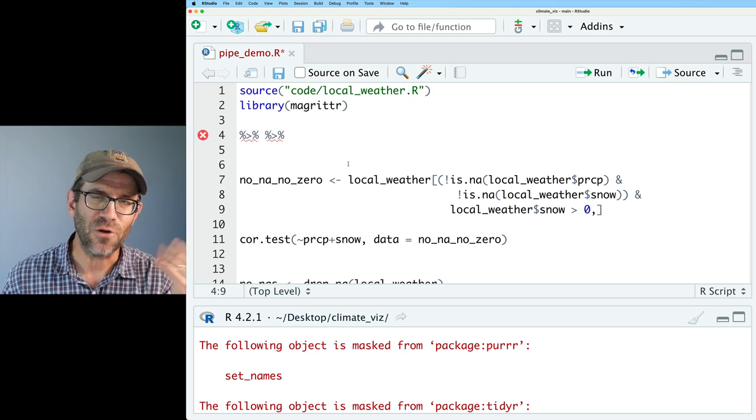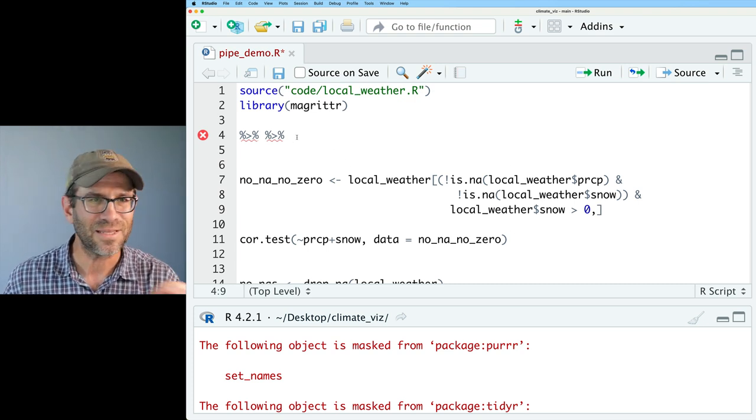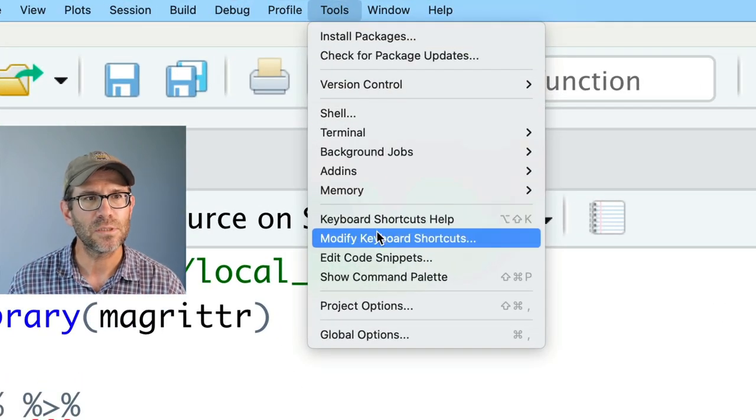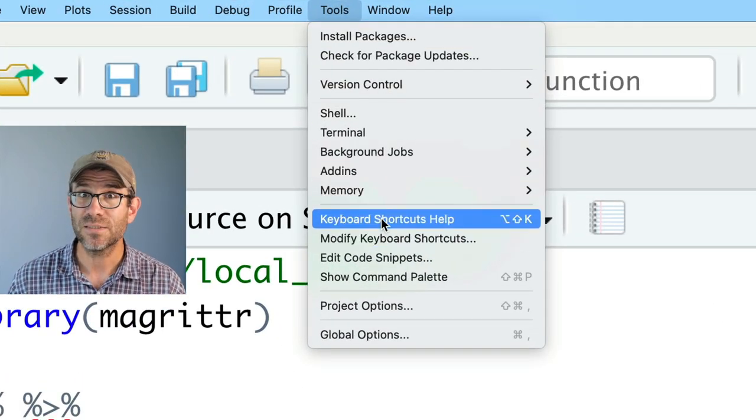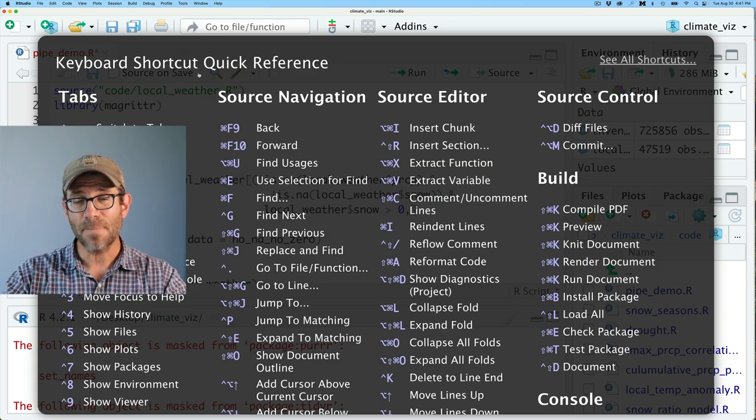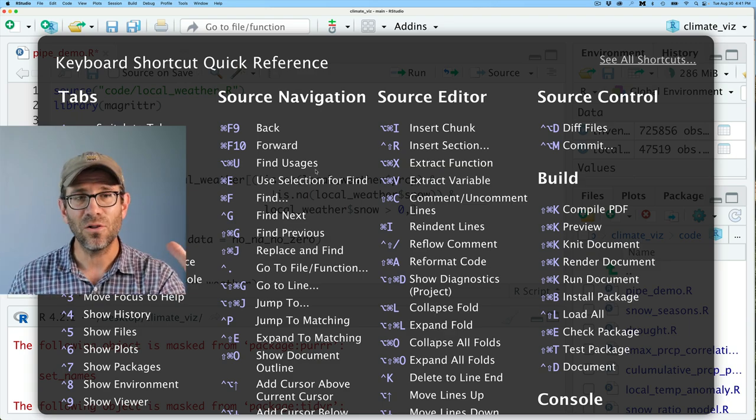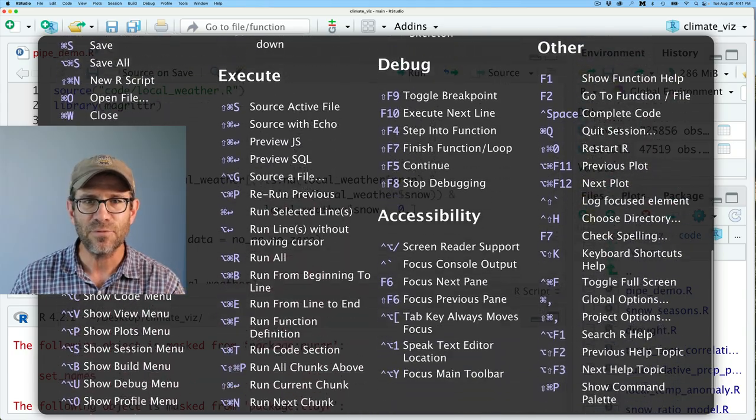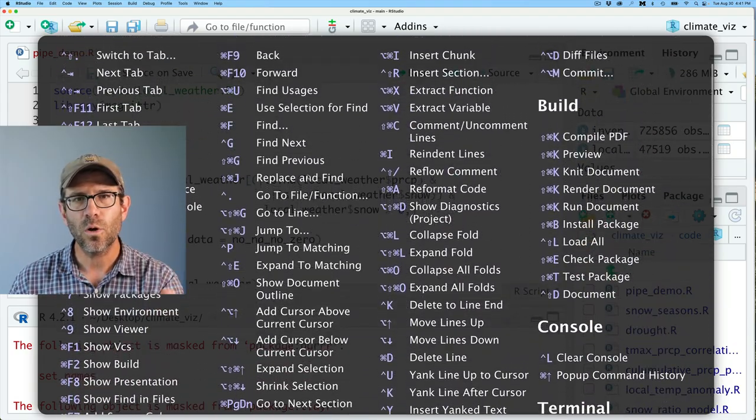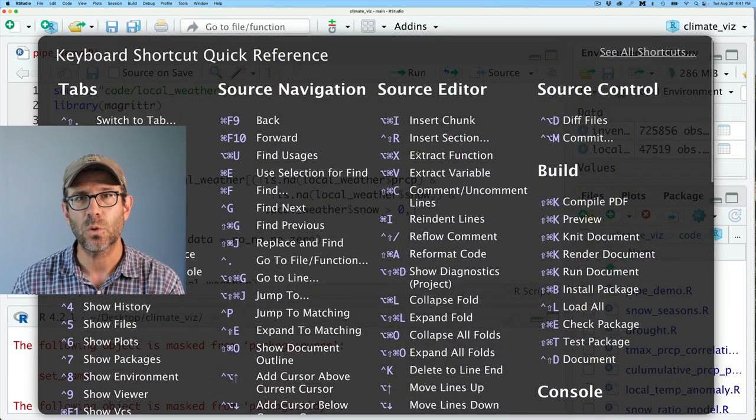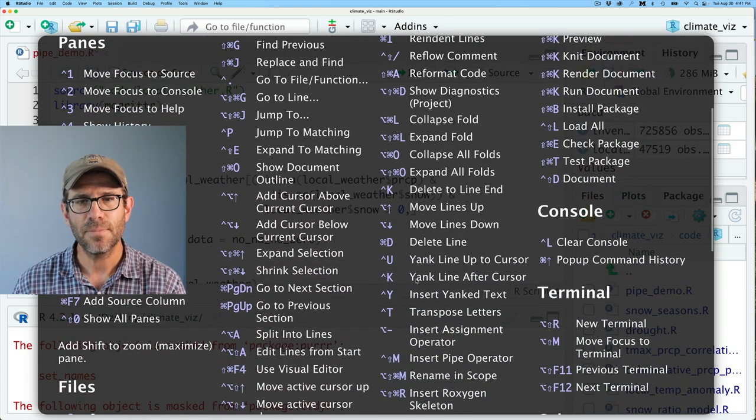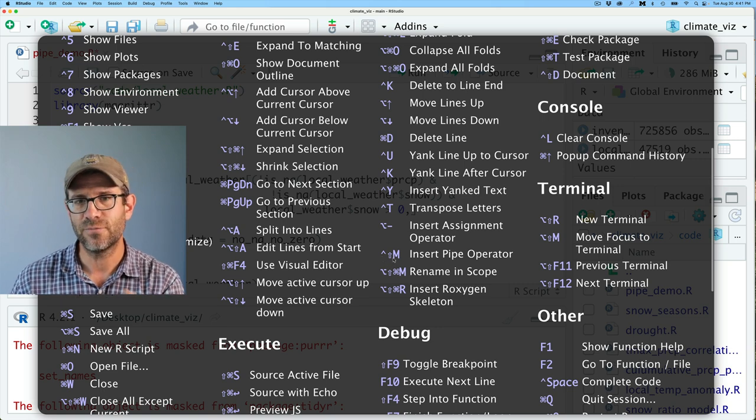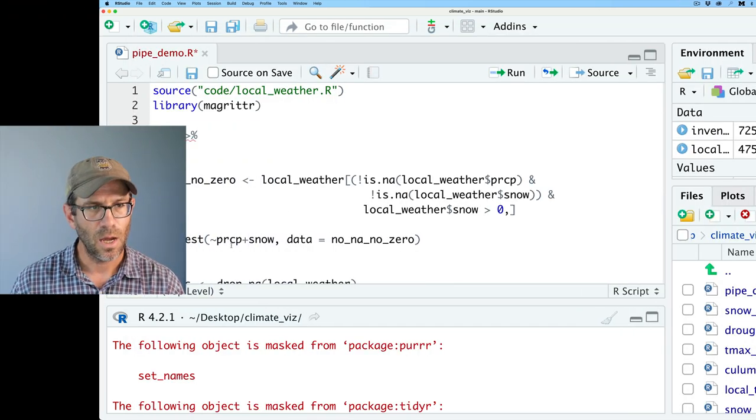If you're not sure, if you're having problems understanding what those keystrokes are, you can always go up to Tools, and then Keyboard Shortcuts Help. That brings you this monster page of all of the different shortcuts that you can use to get different things to happen. But what we're interested in is in this Column Source Editor. And then if you come down here, you will see Insert Pipe Operator. And so again, that's Control-Shift-M to insert the pipe.